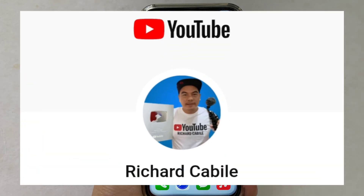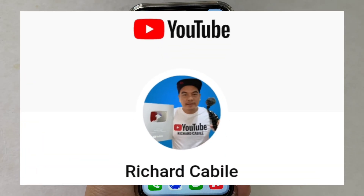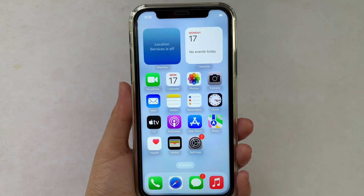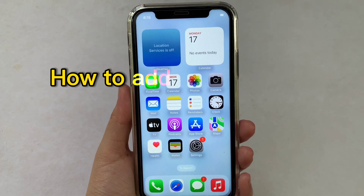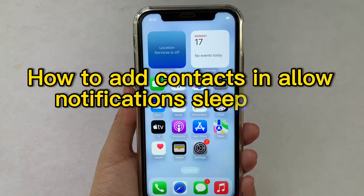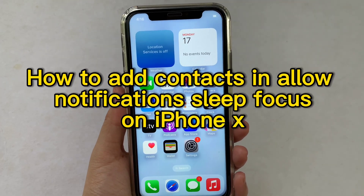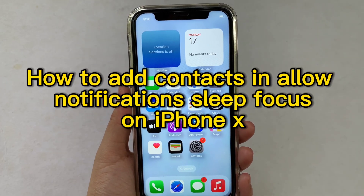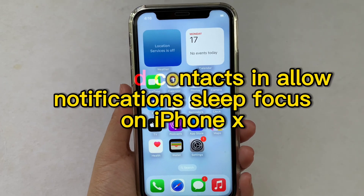Hi, welcome to Richard Kabili YouTube channel. For today's tutorial, I will be teaching you how to add contacts in allow notification Sleep Focus on iPhone X.